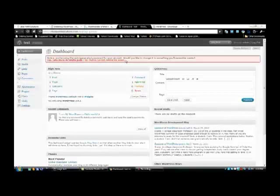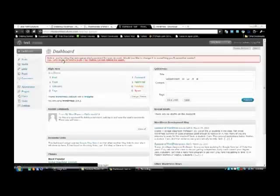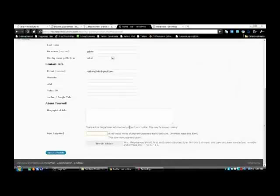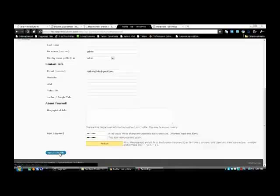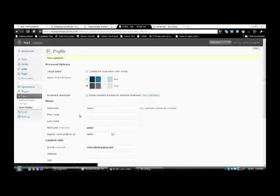You're using an auto-generated password for your account — would you like to change it? I recommend that you go to your profile page as soon as possible and change your password. Right down here at the bottom you'll see New Password — put in whatever password you want to use. Then click Update Profile.